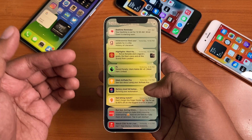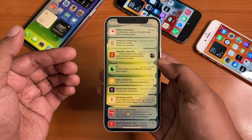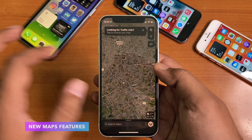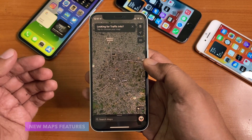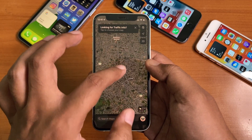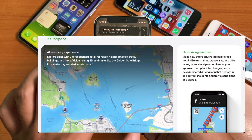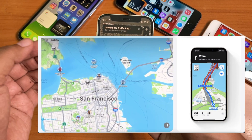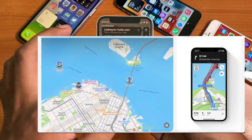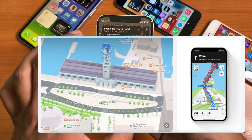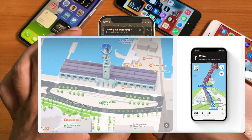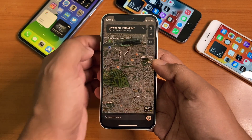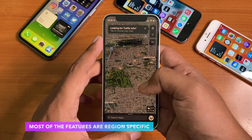Notifications can also be muted from any app or messaging thread for the next hour or for the entire day. Maps has a lot new to offer: detailed city maps display elevation, trees, buildings, landmarks, crossings, and a 3D view to navigate complex interchanges in select cities. New driving features include a map that highlights traffic and incidents, and a route planner that lets you choose a future departure or arrival time — though this is not available in India yet.